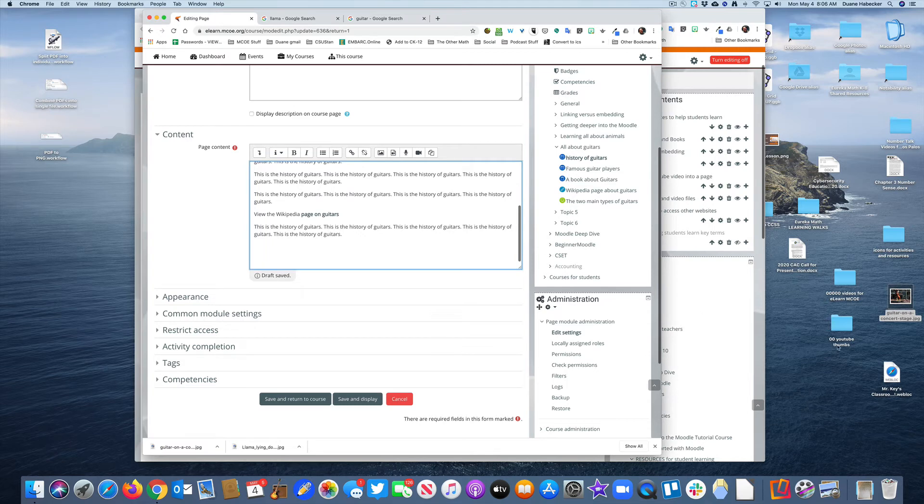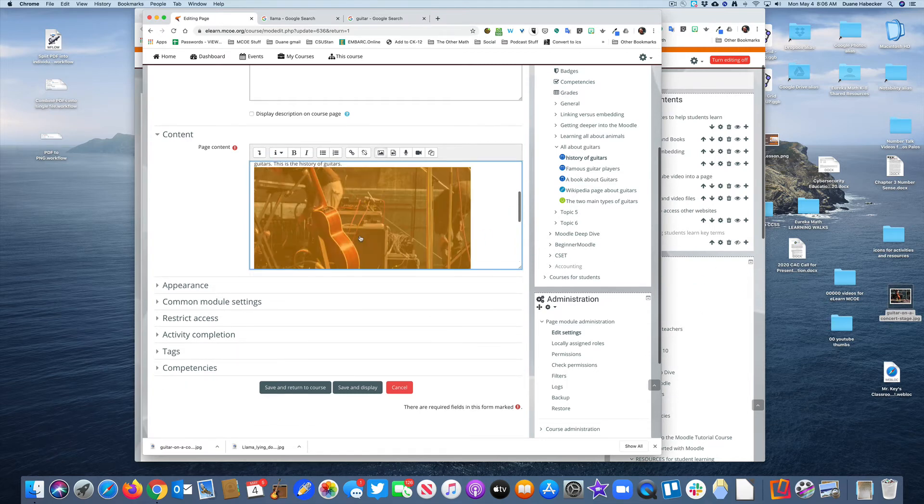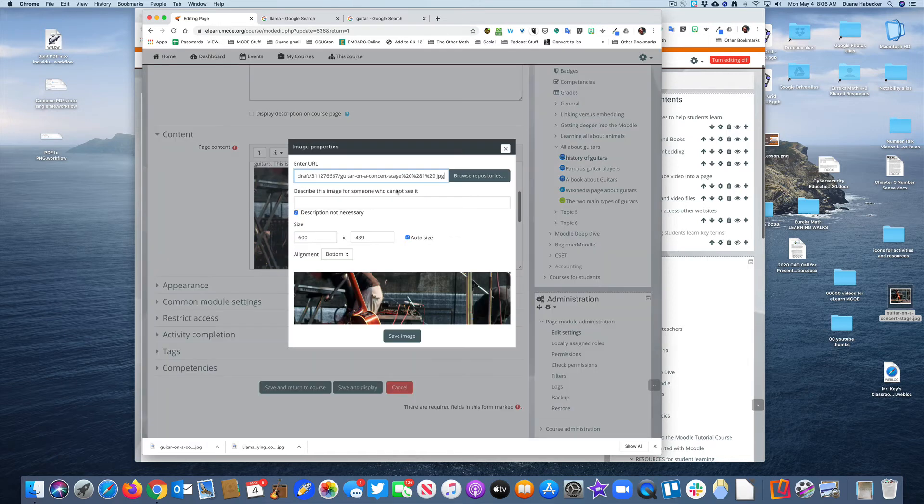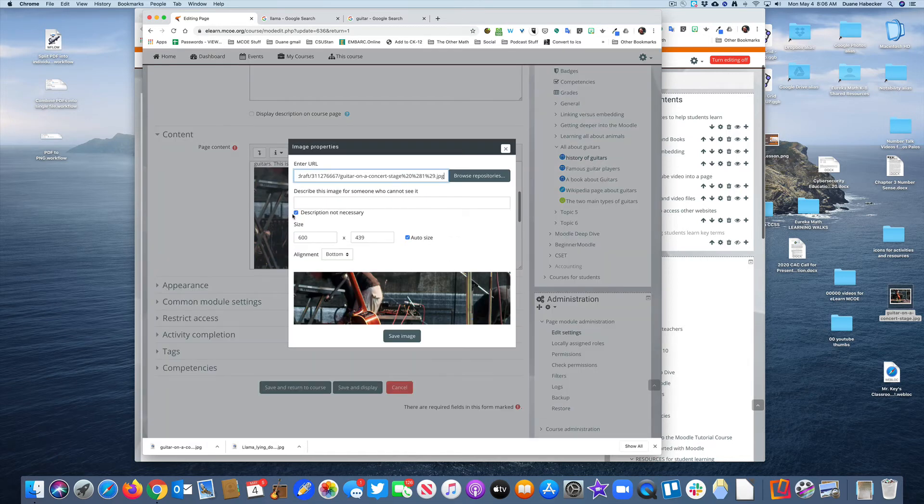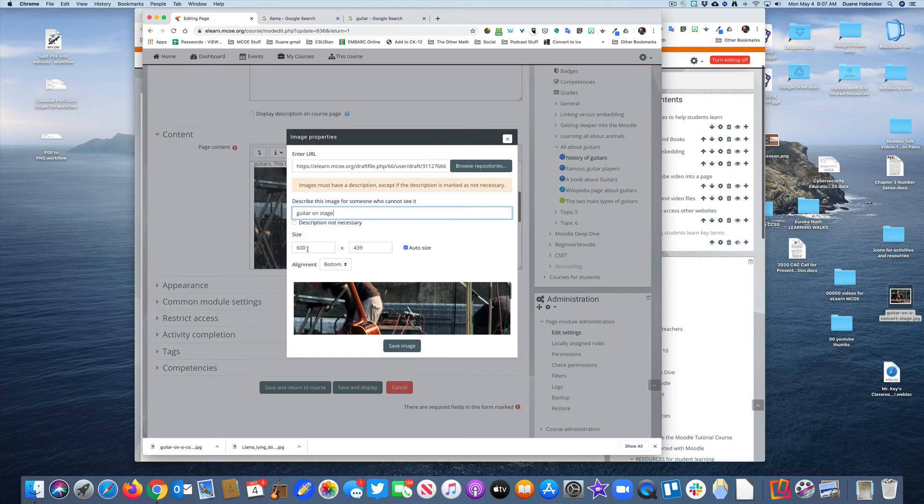Now when I bring it into my web page, it's much quicker. It loaded much quicker. I'm going to click once on it, open up that image, and make 'guitar on stage' a nice description for my visually impaired students.